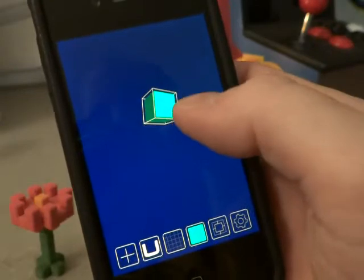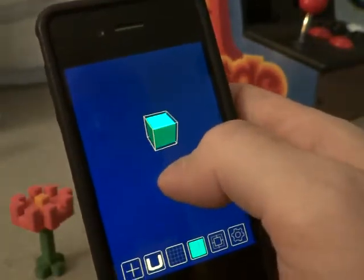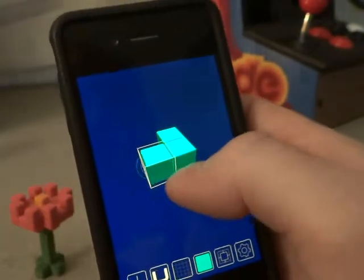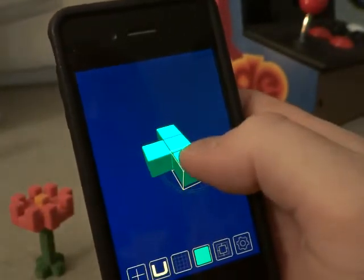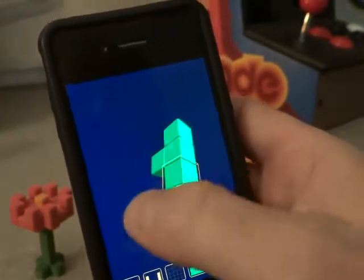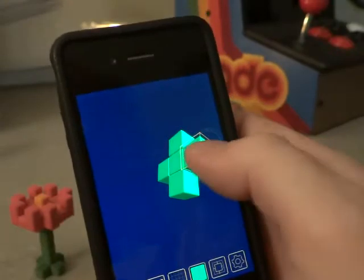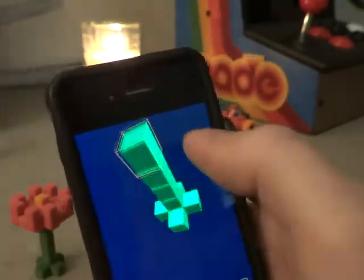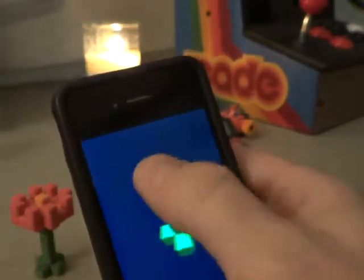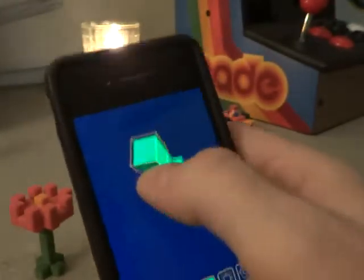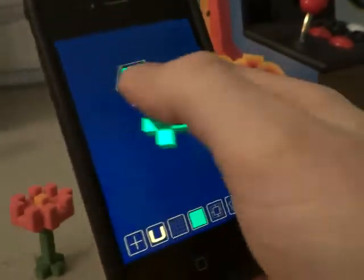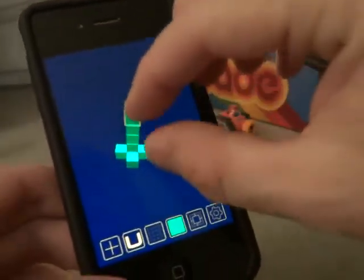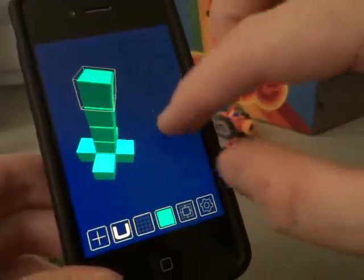The block is selected and you can tell by the wire frame outline around it. By tapping on adjacent faces of the selected block, I can add new blocks to that face. By tapping and dragging on the selected block, I can rotate the view. You also can use two fingers to pinch and zoom and that kind of thing.